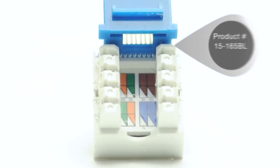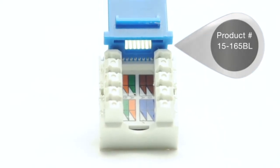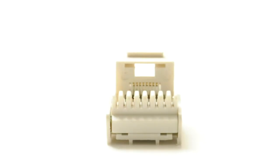These are dual row jacks from ShowMeCables. The advantage of dual row connectors is that they have a slimmer rear profile than their single row counterparts.